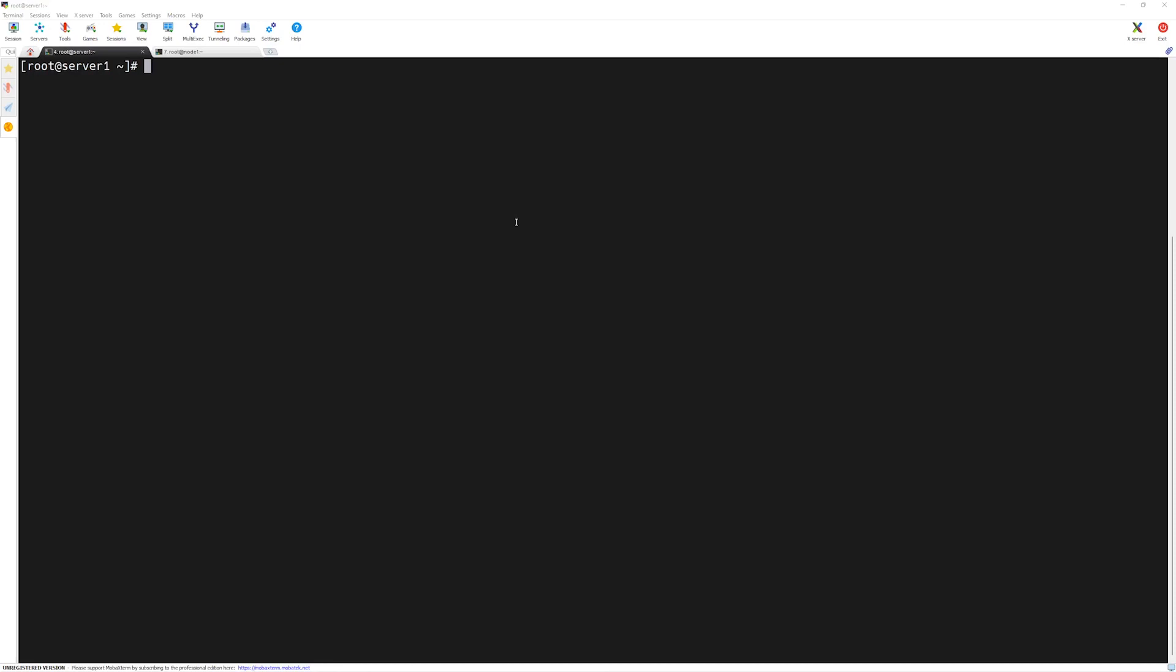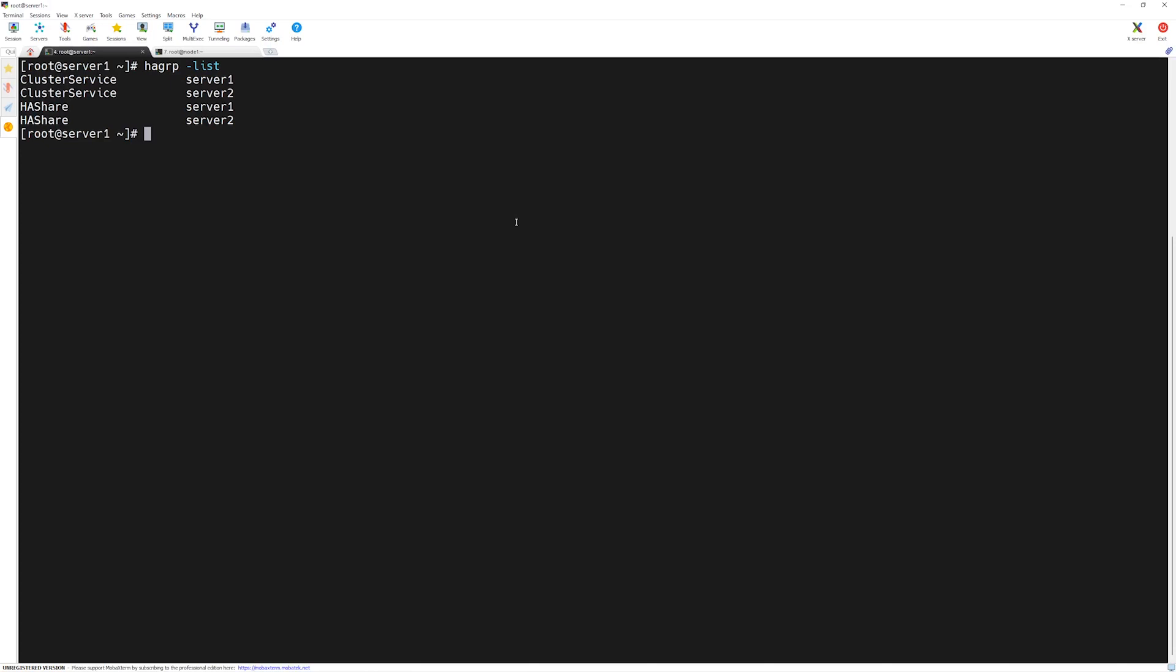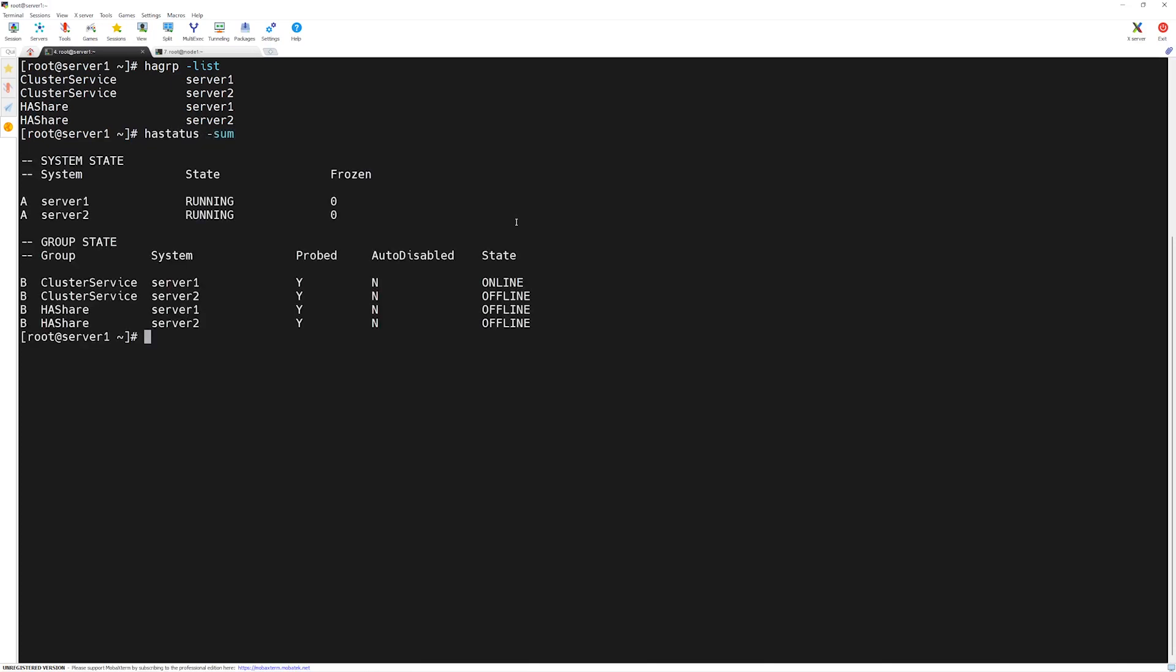Previously, we have configured our service group named as ha-share. If you are not sure, we can verify it with ha-group-list command. You can see we have ha-share. We type ha-status-summary. The service group is offline.